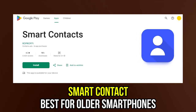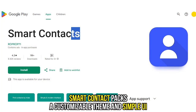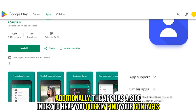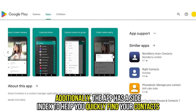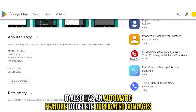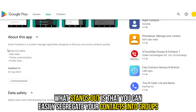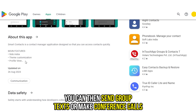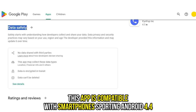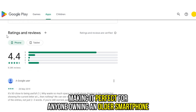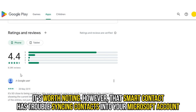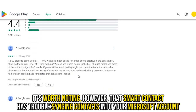Smart Contact, best for older smartphones. Smart Contact packs a customizable theme and simple UI. Additionally, the app has a side index to help you quickly find your contacts. It also has an automatic feature to delete duplicated contacts. What stands out is that you can easily segregate your contacts into groups. You can then send group texts or make conference calls. This app is compatible with smartphones sporting Android 4.4, making it perfect for anyone owning an older smartphone. It's worth noting, however, that Smart Contact has trouble syncing contacts into your Microsoft account.